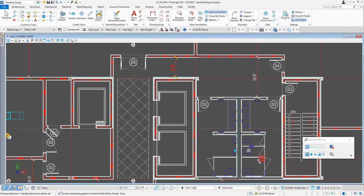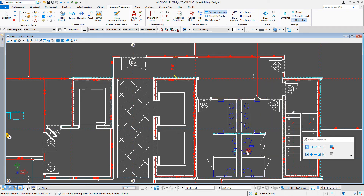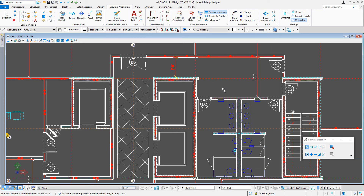That's because I have the mechanical drawings referenced here. You can also control how high up you look — that's with your clip volume when you create the view. I set this to look up about nine feet and it's probably just catching those elements on the ceiling.